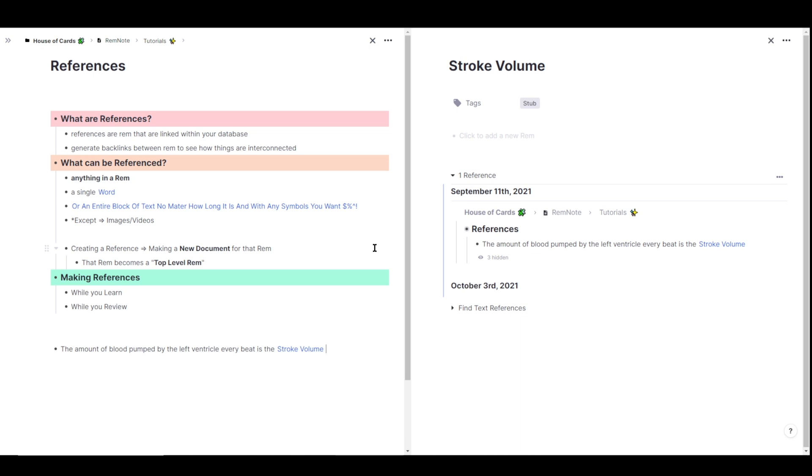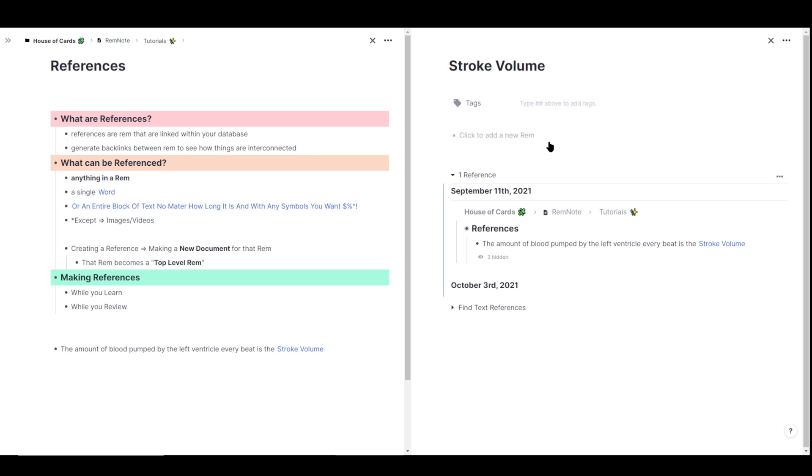So here's the stroke volume reference that we just created. And anytime you make a reference this way by using the two open brackets and selecting create new reference, you're also going to see that that reference is tagged with this thing called stub. The stub tag is automatically added to references that you make this way, so you can kind of keep track of all the references that you've made.